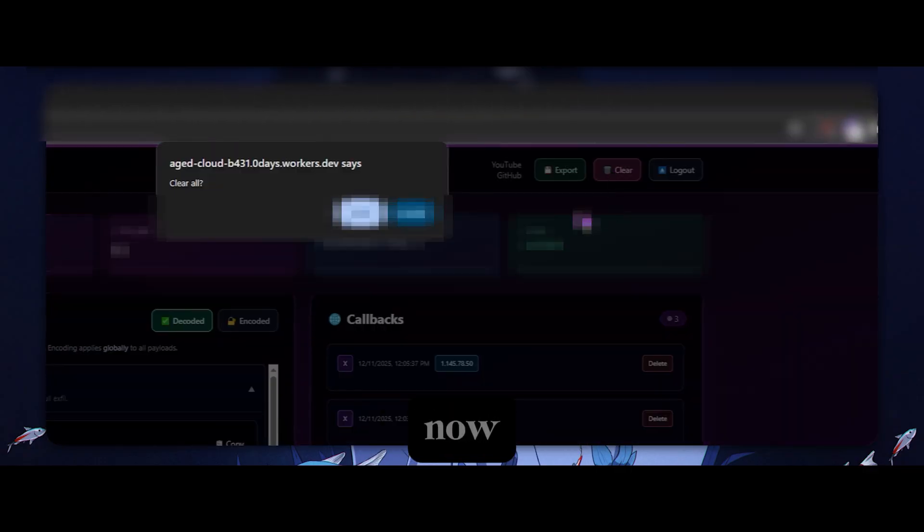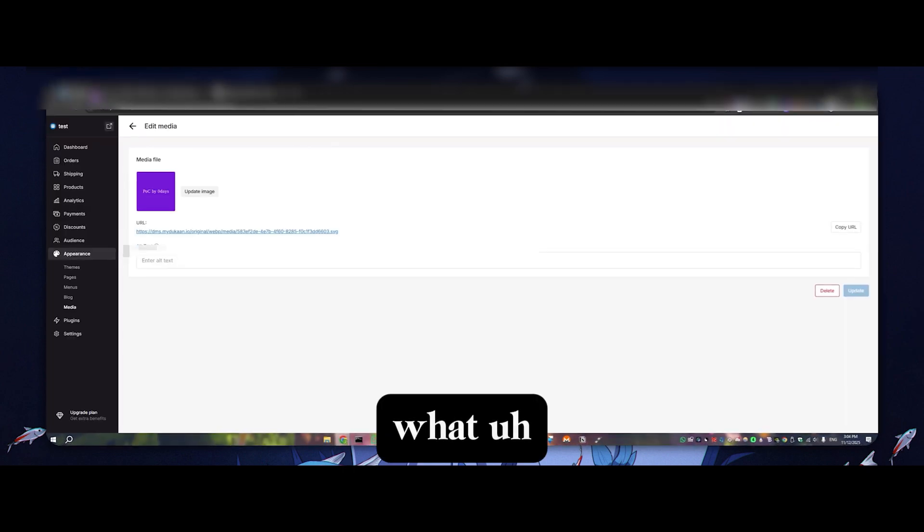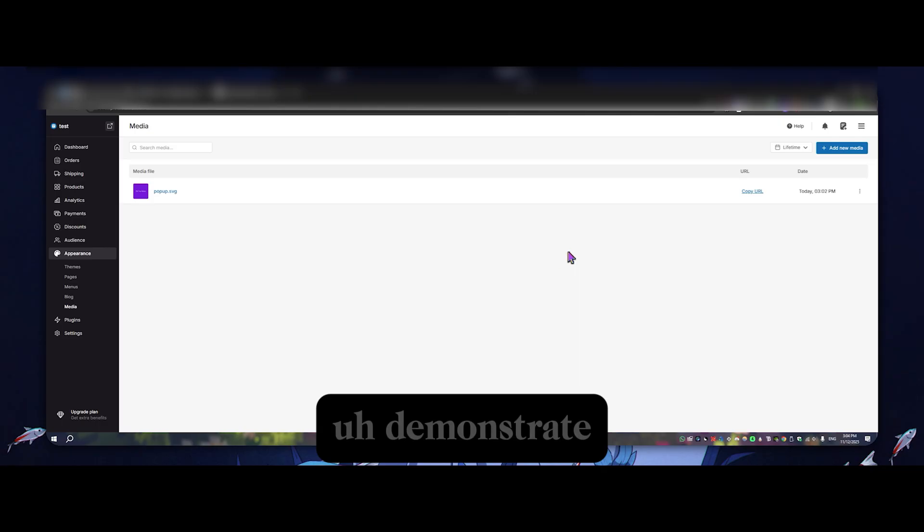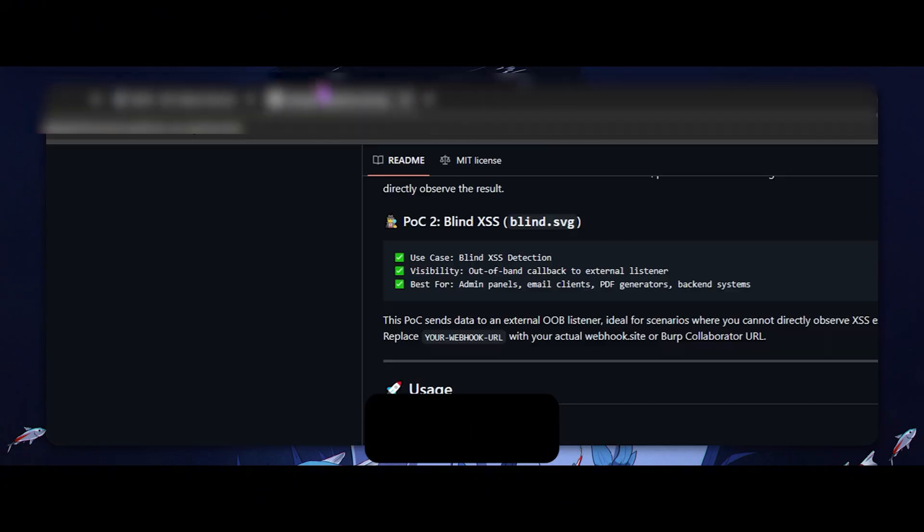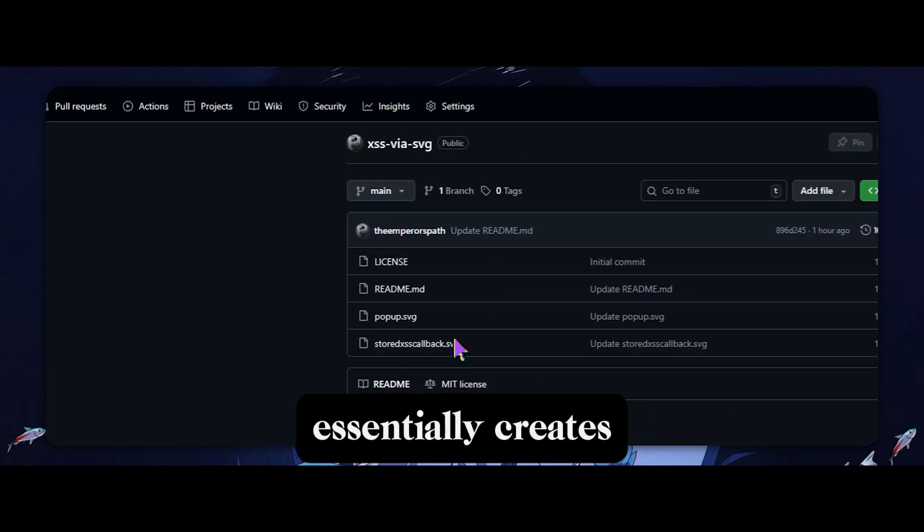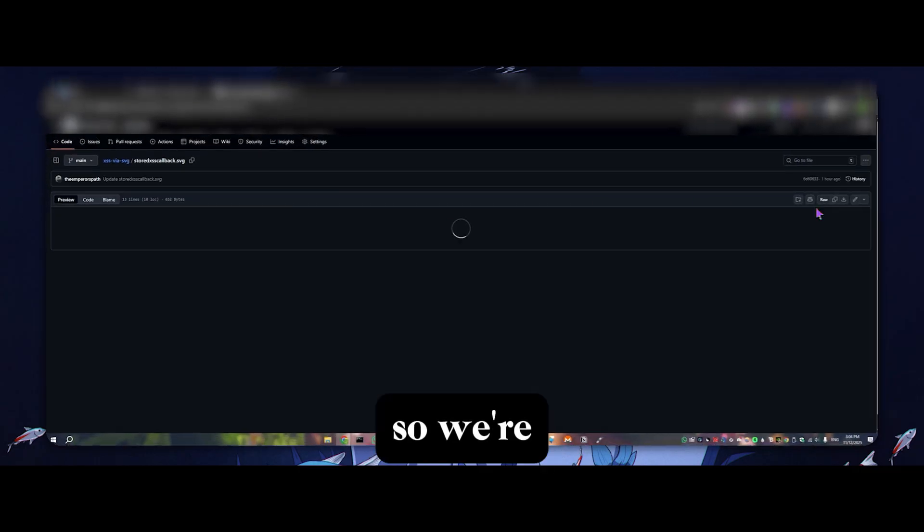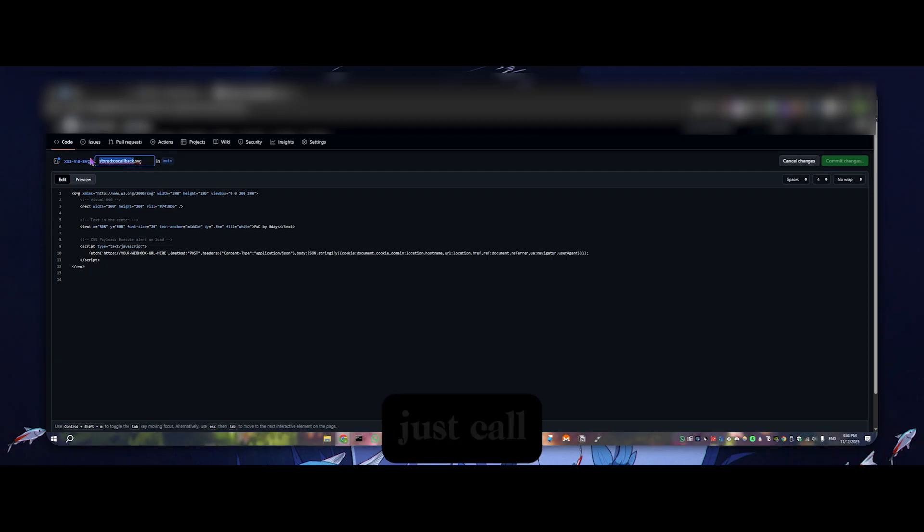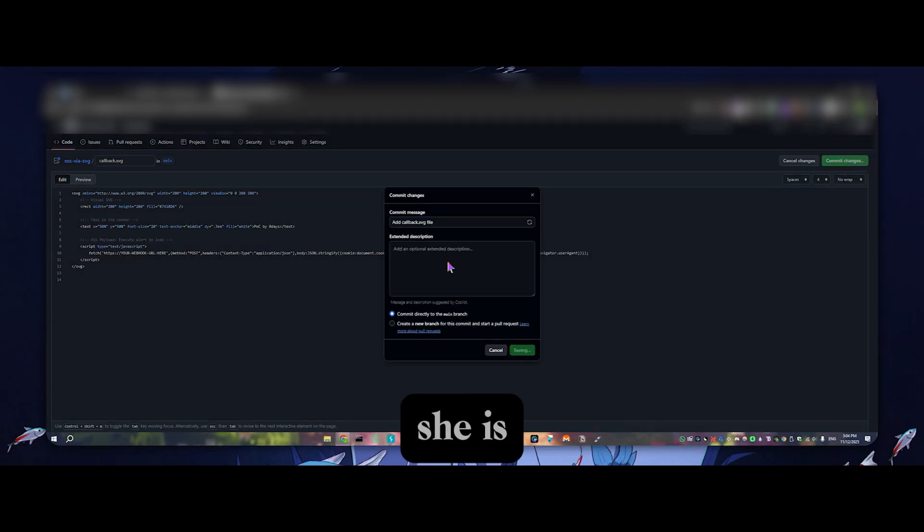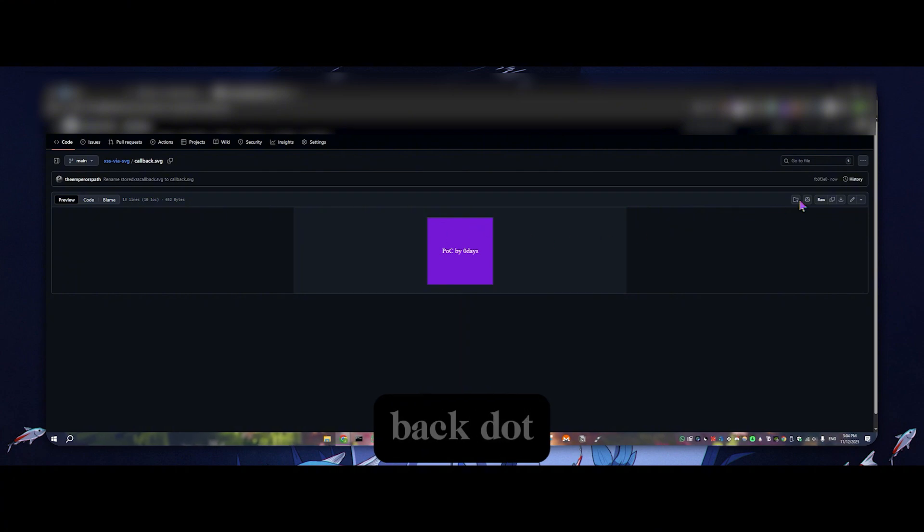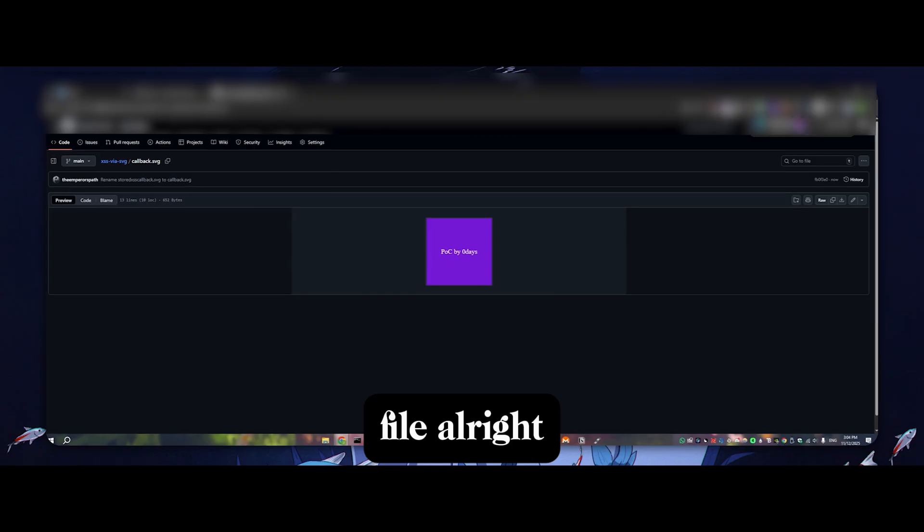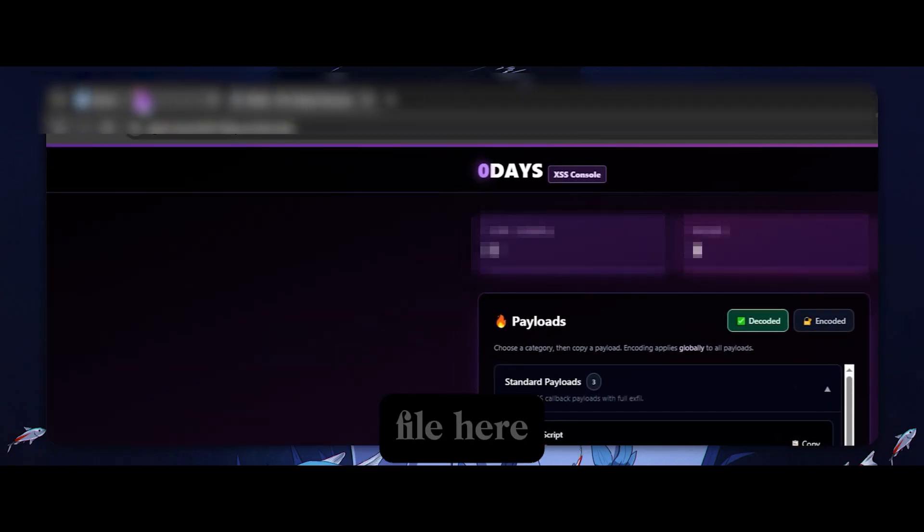And now what we can do as well is we can go ahead and demonstrate some stored XSS that essentially creates a callback. So we're going to go here. I'm just going to rename this while I remember to just callback.svg, ignore my dog in the background. She is a small fluffy maniac. Right. So we have callback.svg. We download the raw file. All right. And we just have this unassuming SVG file here.